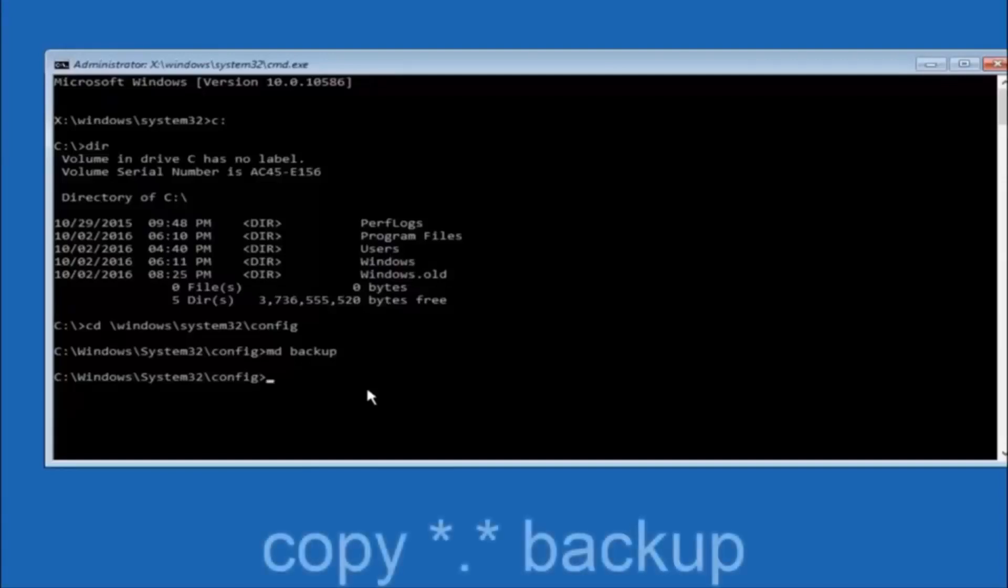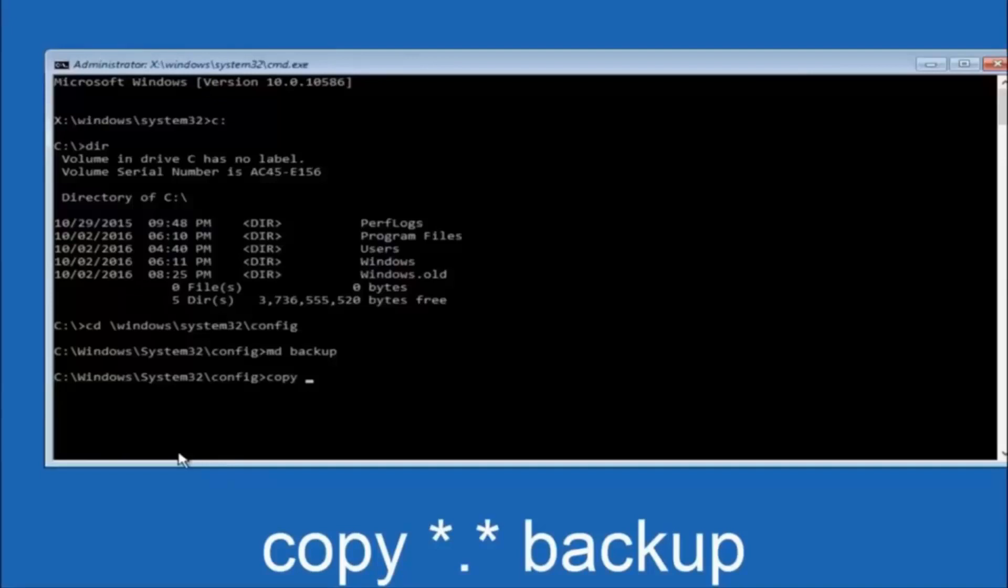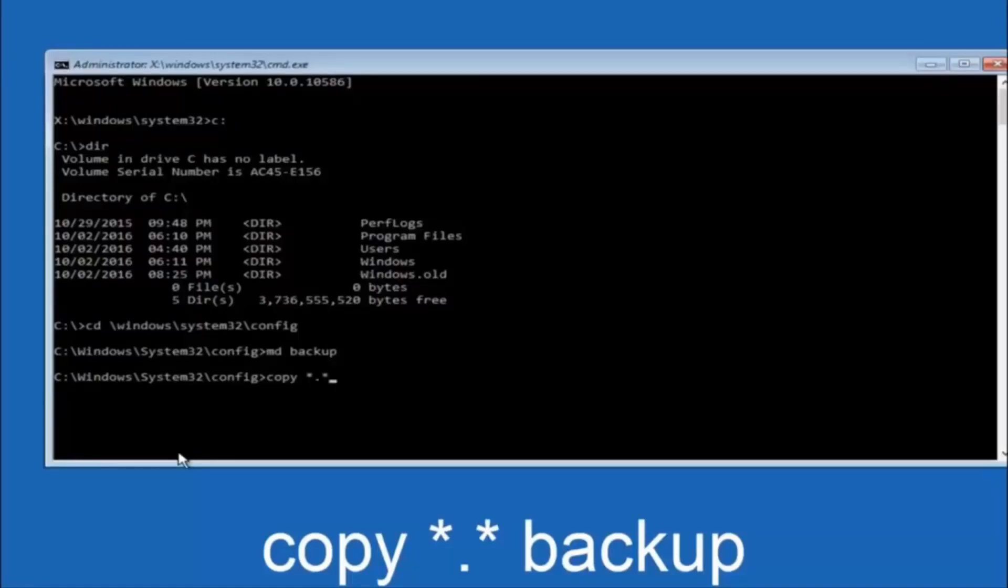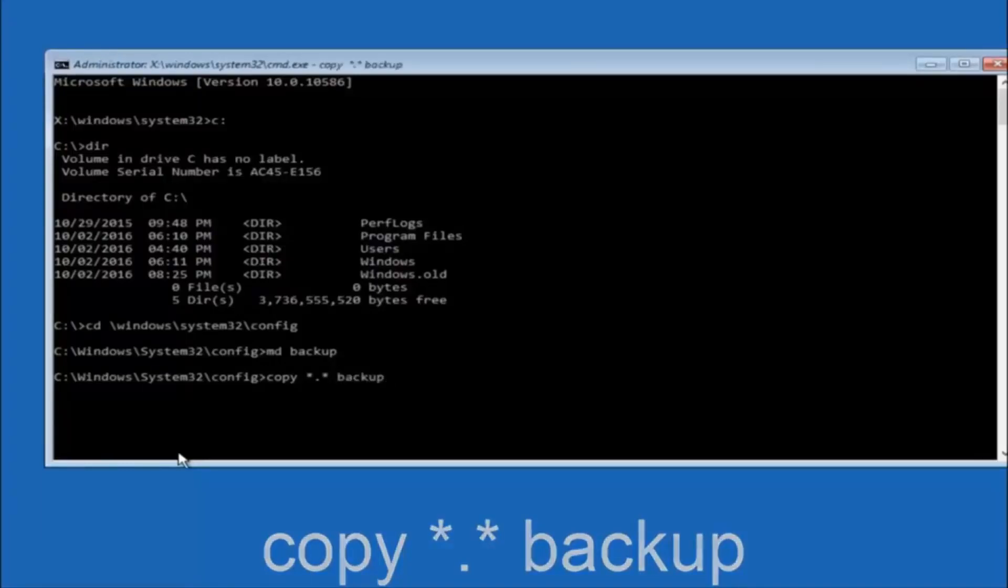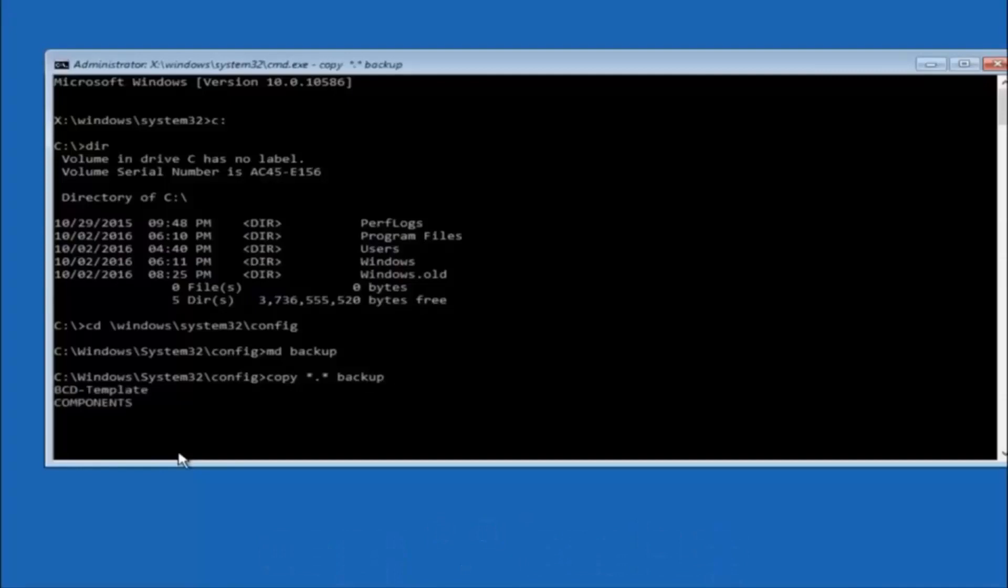At this point you want to type copy c-o-p-y space then you want to do the star symbol above the E key. Then do a period or a dot whatever you want to call it. Then another star sign. Then another space. And then type backup. And then hit enter on your keyboard.